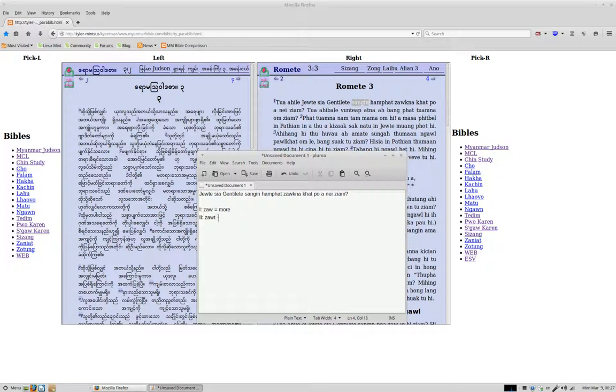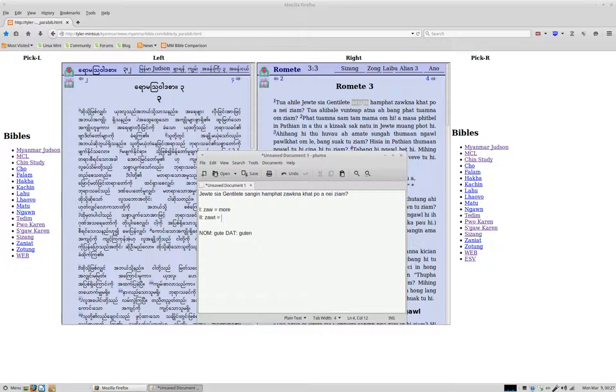Think of it like in German, how you have gute and guten, depending on whether it is nominative or dative, something like that. This isn't the same case, but it's something you can kind of compare it to if you're familiar with these types of things. So zhot also means more, but then this suffix na is a nominalizer.